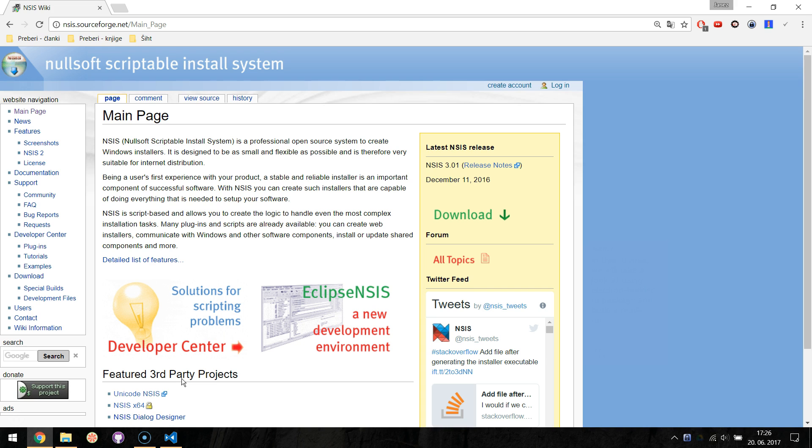In this tutorial, we will take a look at using Electron Builder to package and build a ready-for-distribution Electron app. Since I have a Windows machine, I will show you how to build an NSIS installer. NSIS is a professional open-source system to create Windows installers.